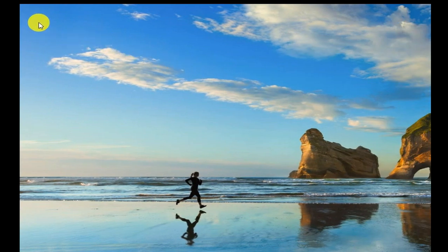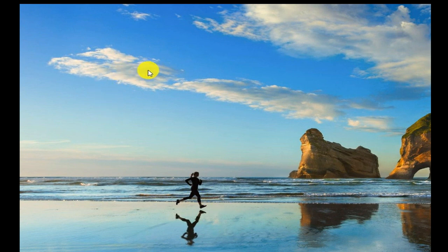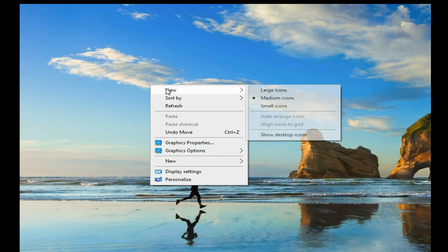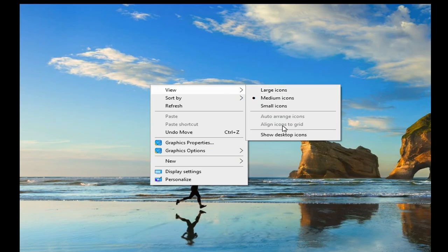Today we are talking about desktop icons disappearing. Sometimes desktop icons are hidden. We'll first right-click on the desktop, then click on the View option.